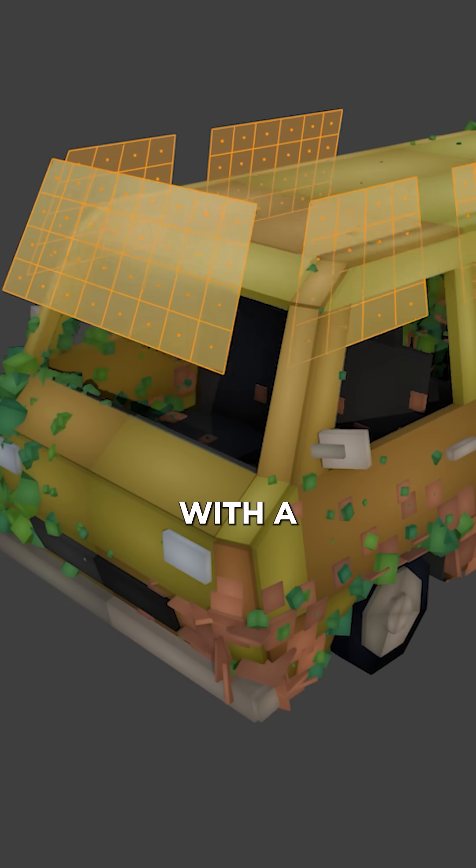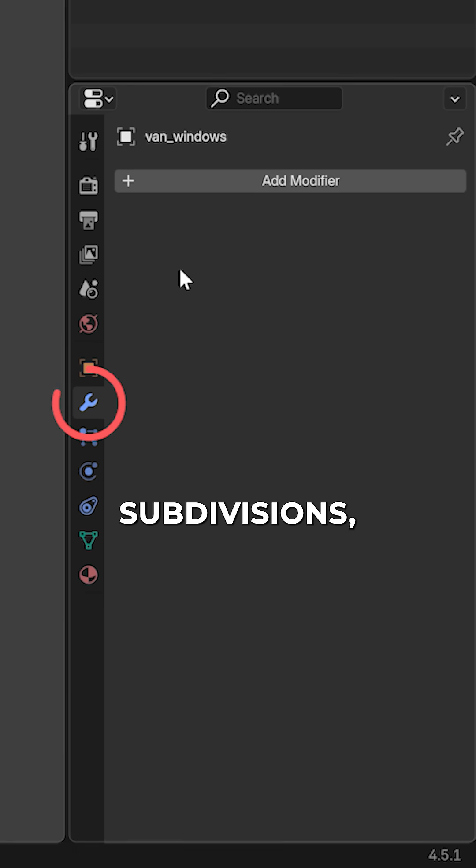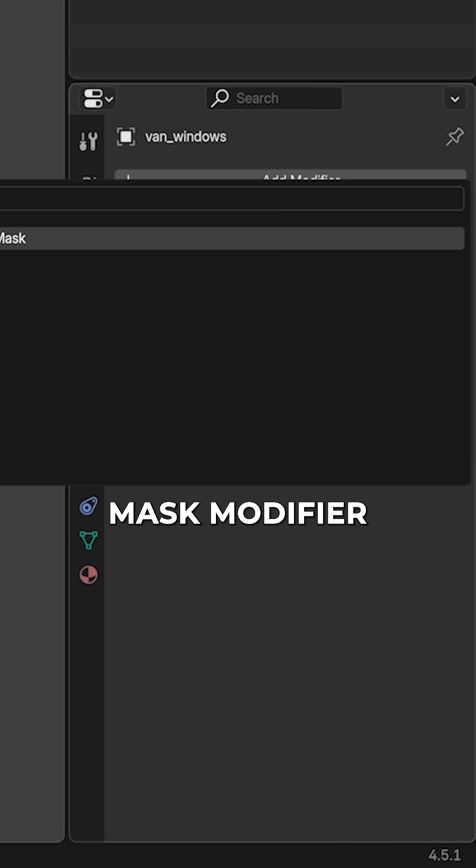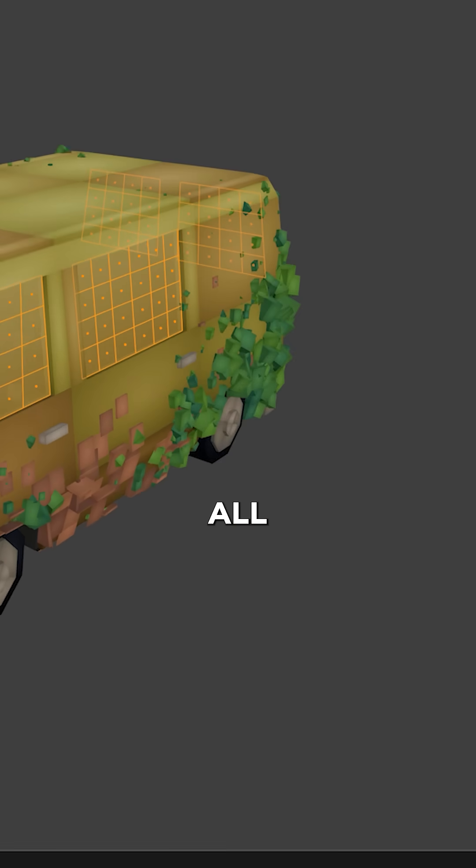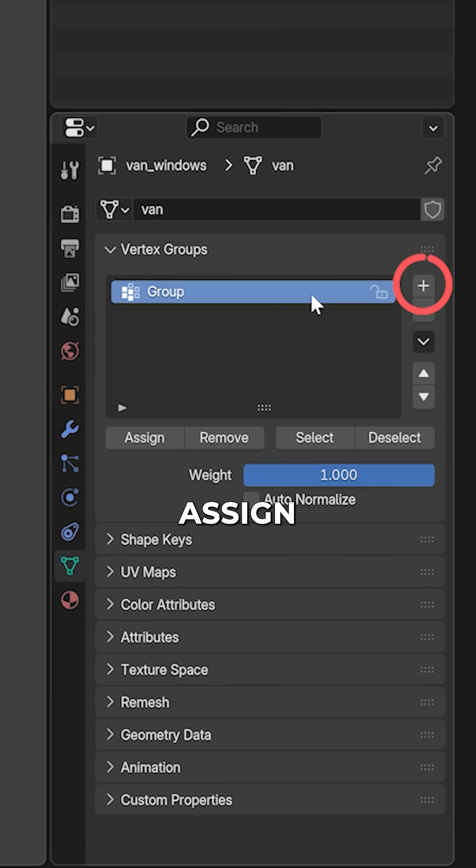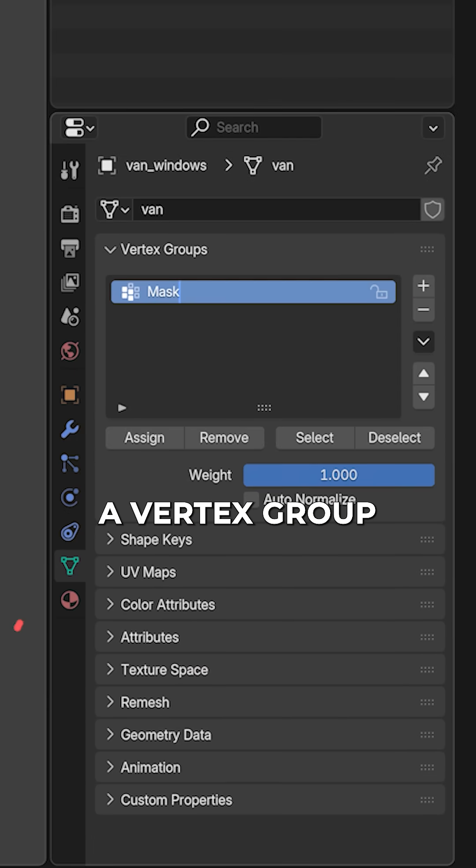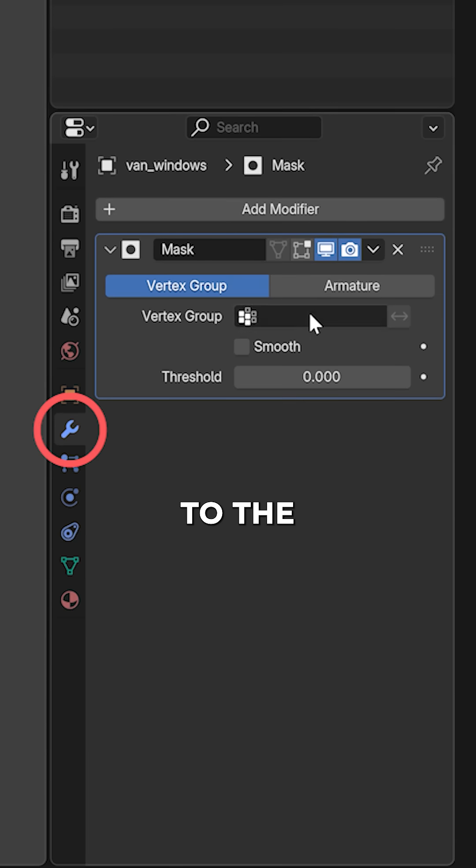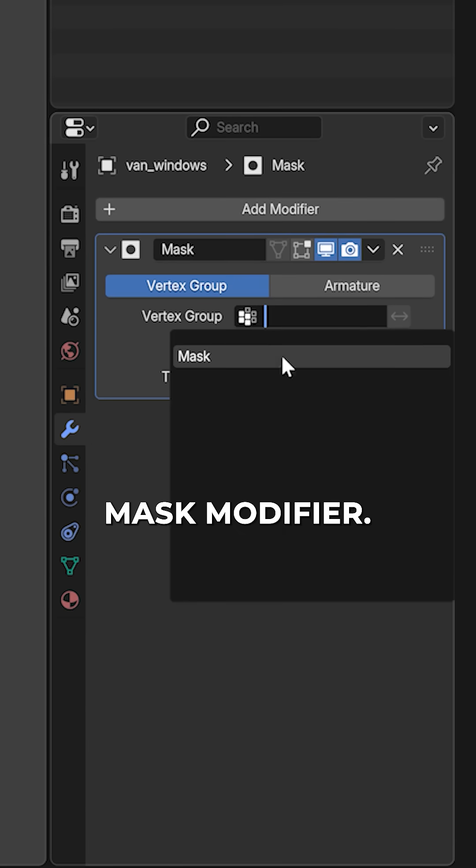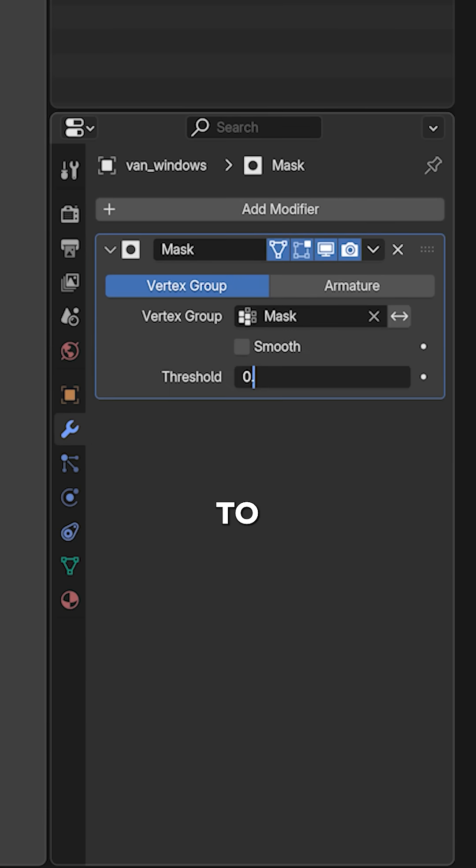Start with some planes with a few subdivisions and add a mask modifier. In edit mode, select all faces and assign them to a vertex group called mask and add it to the mask modifier. Set the threshold to a very low number.